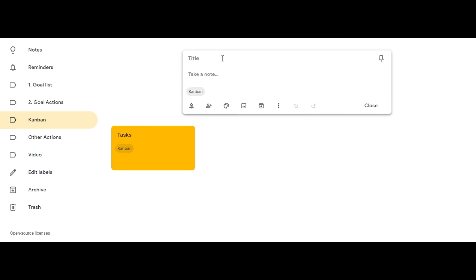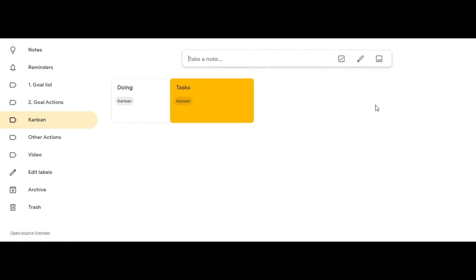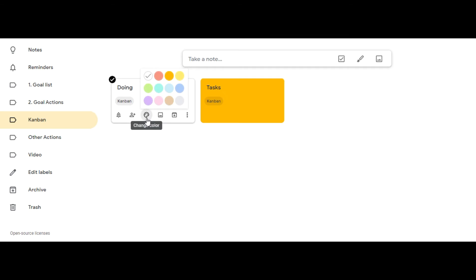Next click on take a note, then click on title and type in doing, and then click close. Then choose a different color for your doing card.